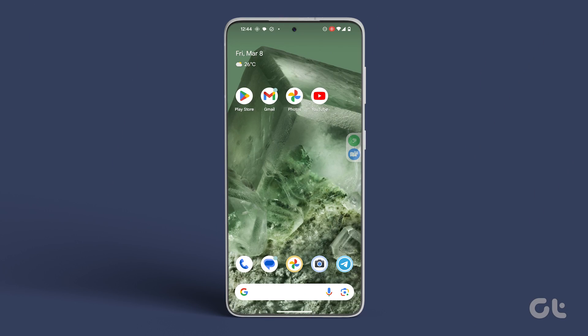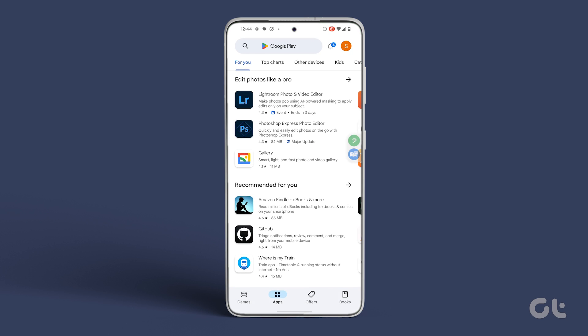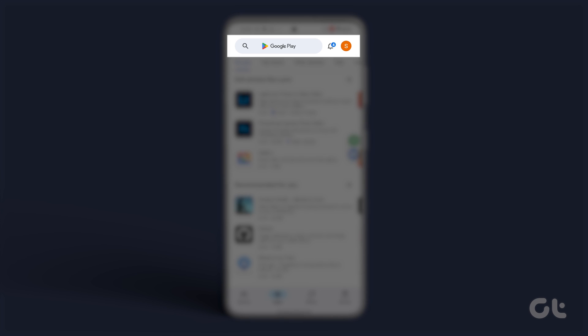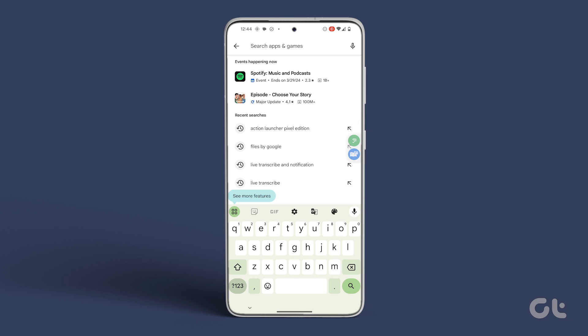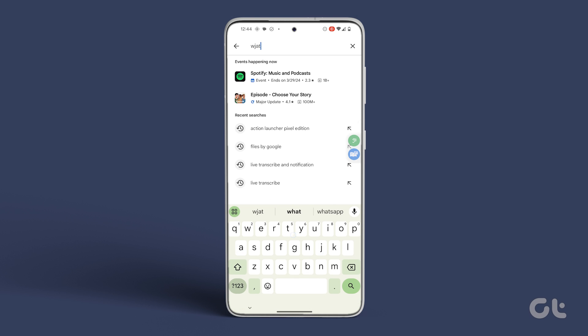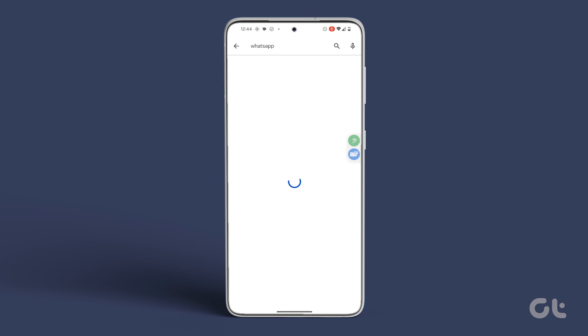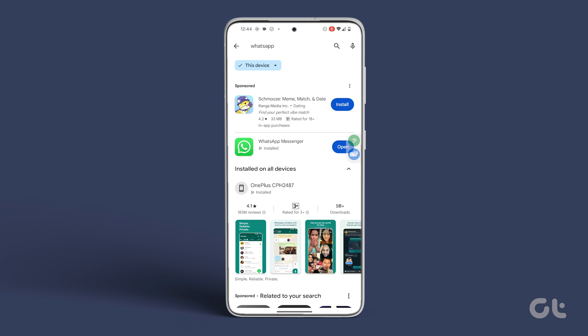Now, let's explore how to use this feature. Firstly, open the Google Play Store app and tap on the search bar at the top. Search for WhatsApp, and if there's an update available, tap to update the WhatsApp app to the latest version.